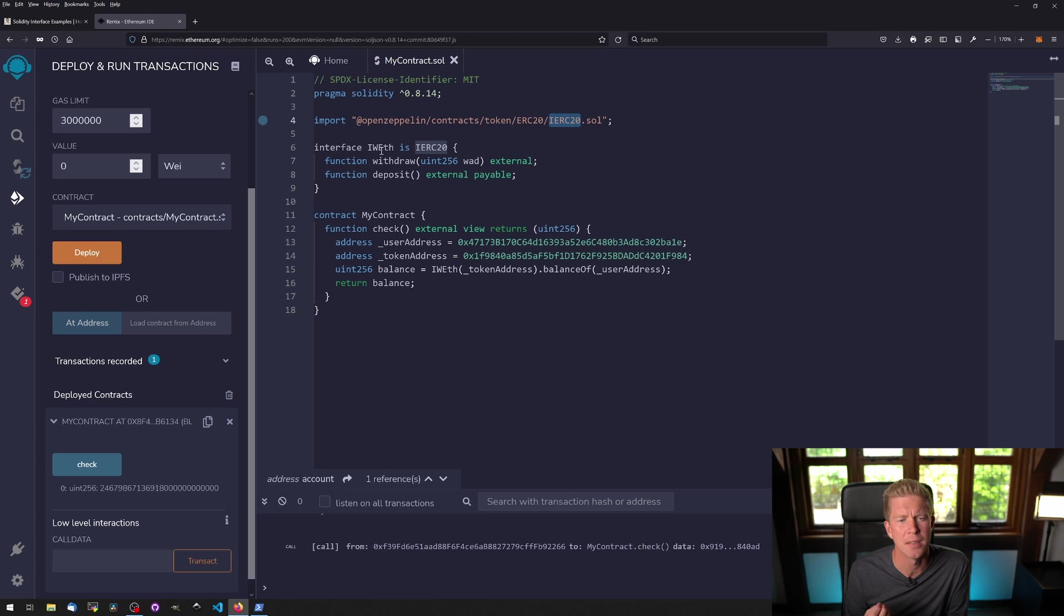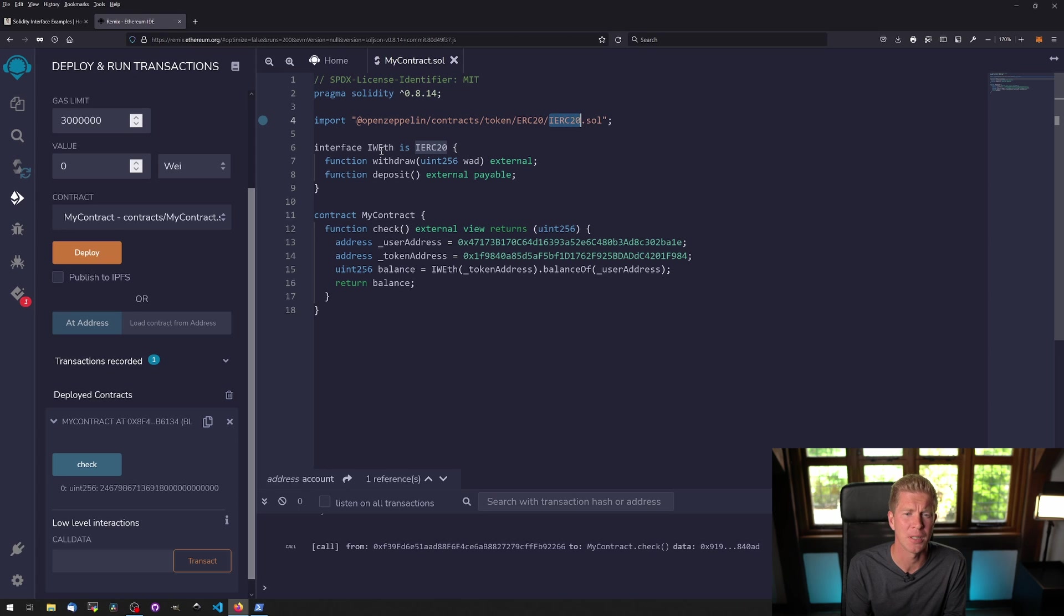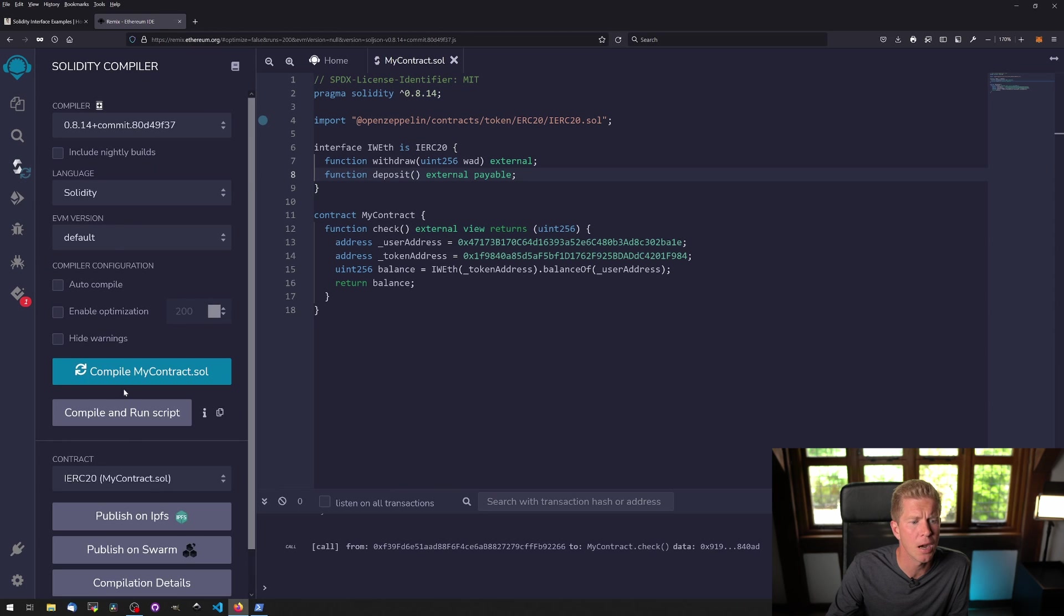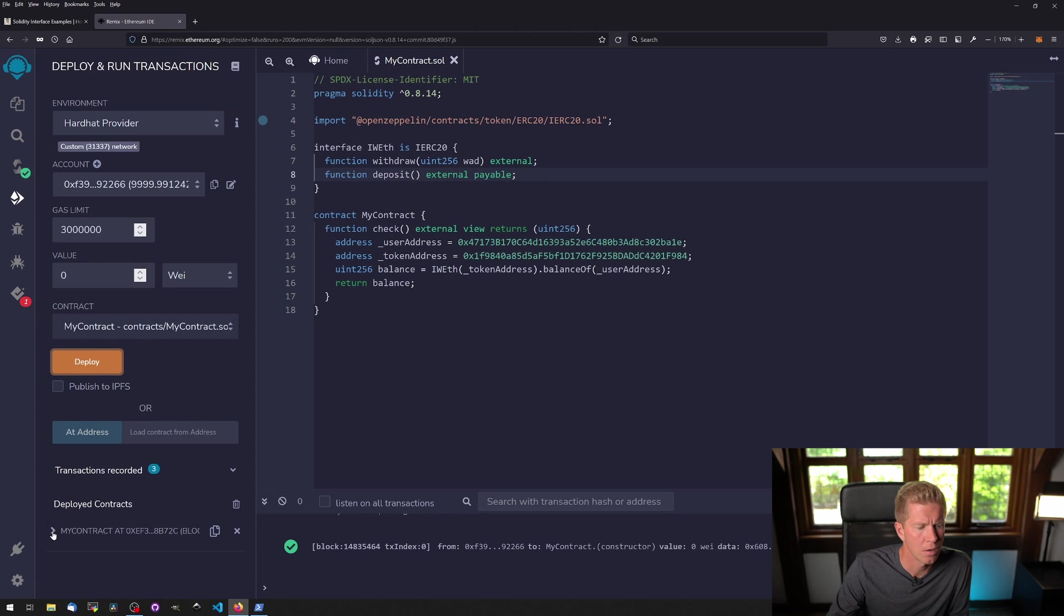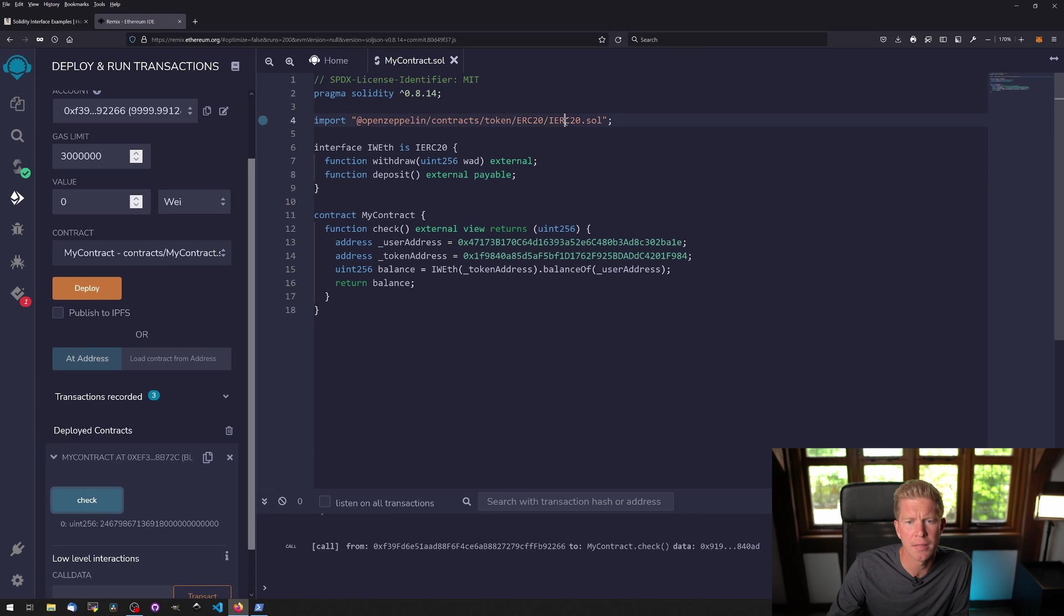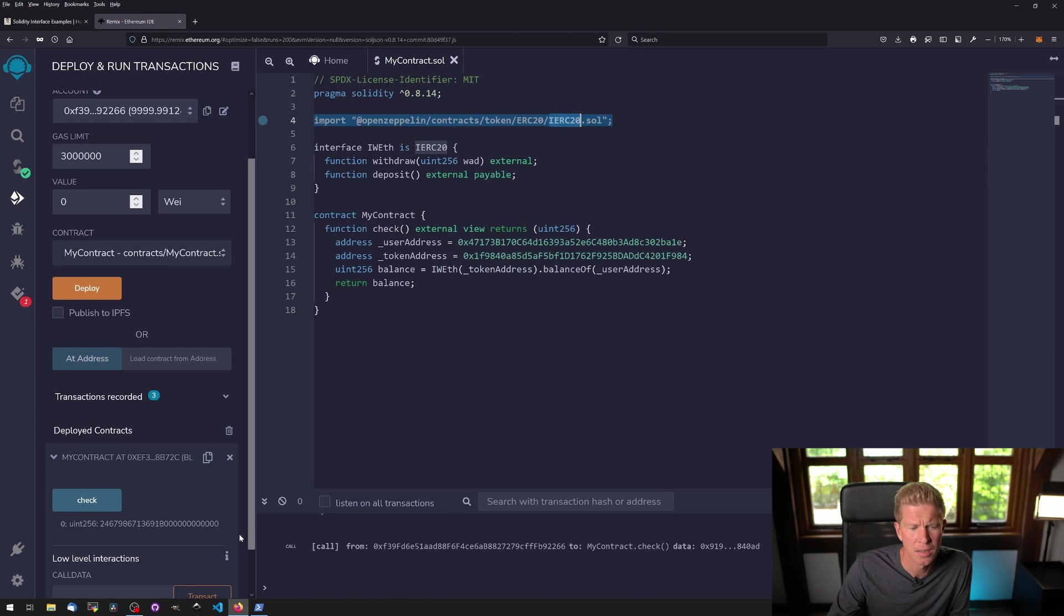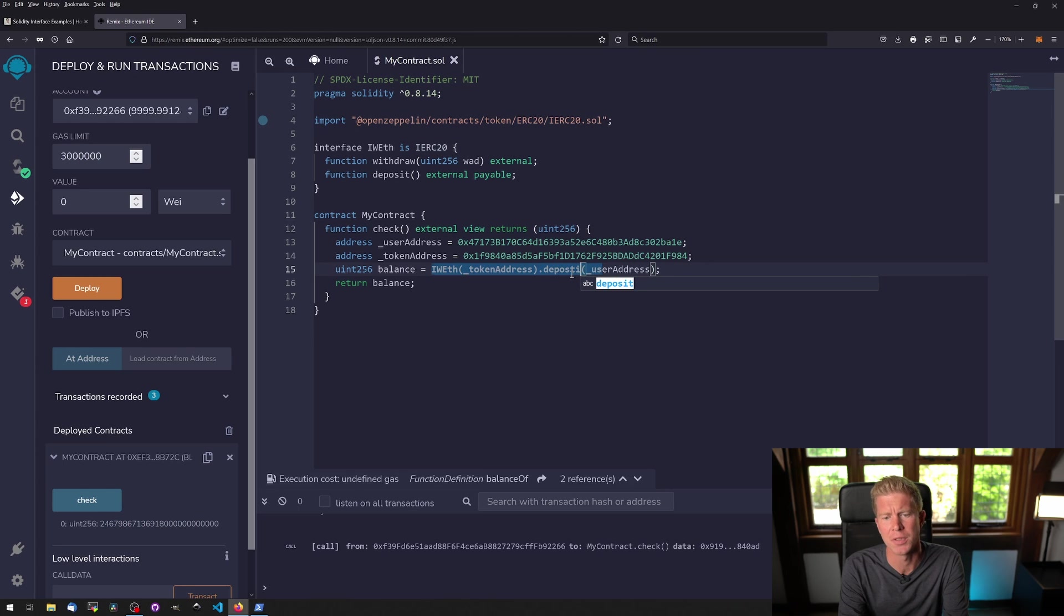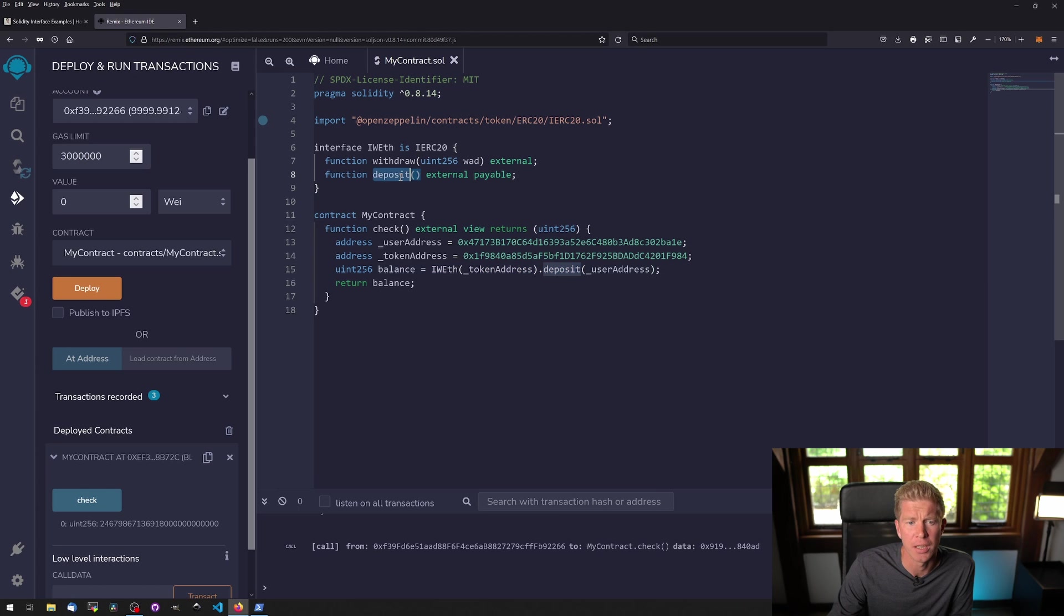WETH is the wrapped Ethereum token, a standard ERC20 but also has a couple of extra functions: deposit and withdraw. You can deposit ETH and get back wrapped ETH, then withdraw it by sending back the wrapped ETH and getting your native token back. This will work in exactly the same way. We can compile, deploy, open it up, and because the naming convention is the same and we know that balanceOf is part of that standard, it'll work exactly the same. We also have access to deposit because that function is added via this extension.